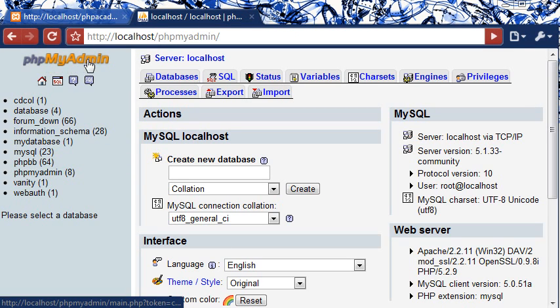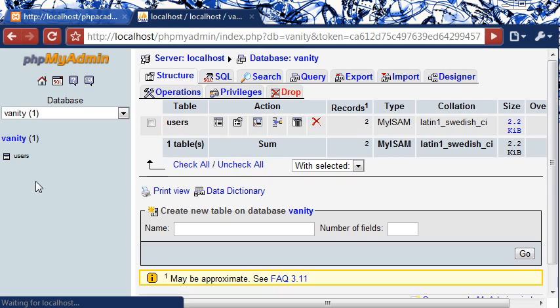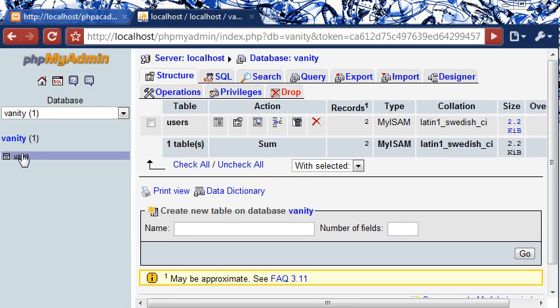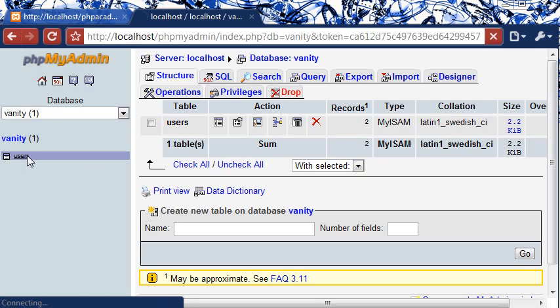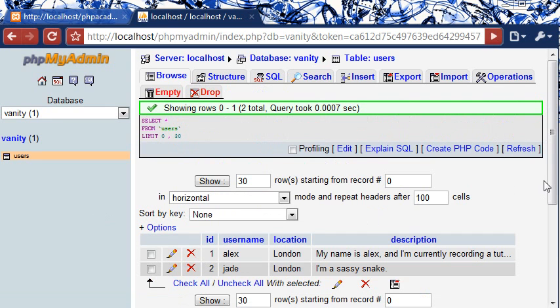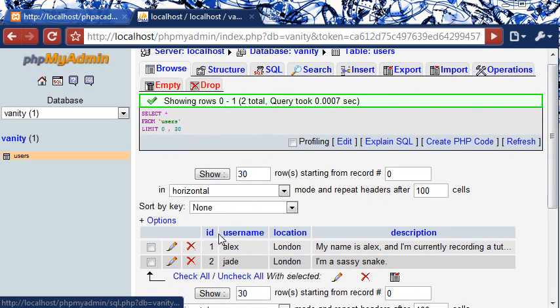Now I've opened up phpMyAdmin and I've called the database vanity, so I'm just going to click on this and you'll see that I've only got one table, obviously this is for tutorial purposes. We've got a table called users.